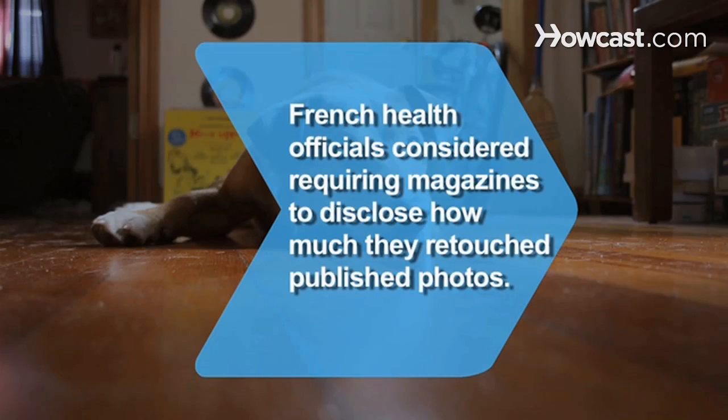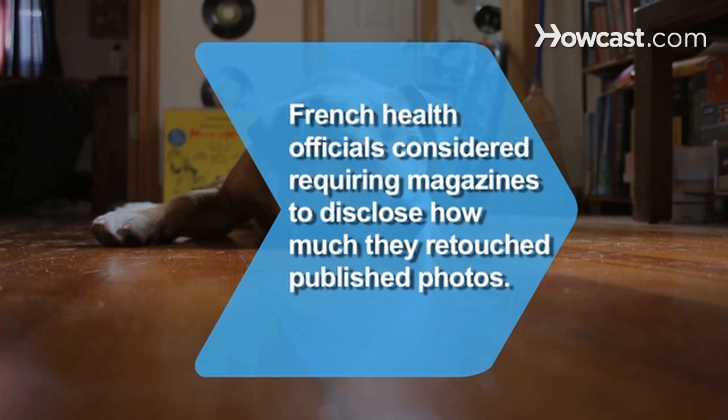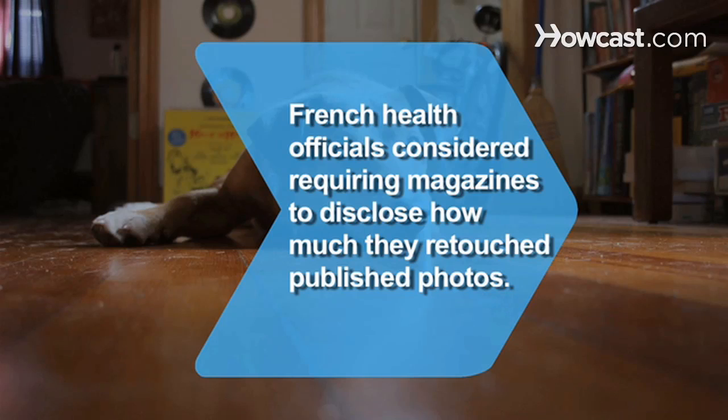Did you know? In 2009, French health officials considered requiring magazines to disclose how much they used Photoshop to retouch the photos they published.